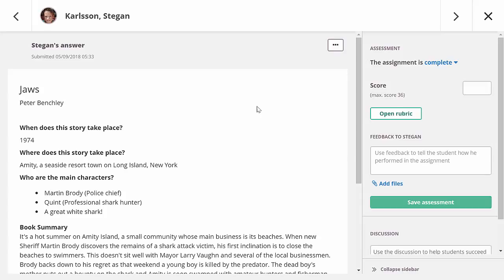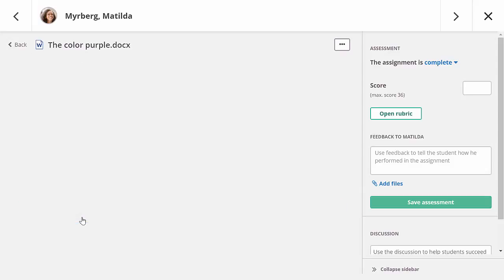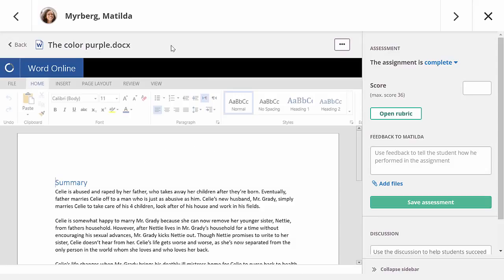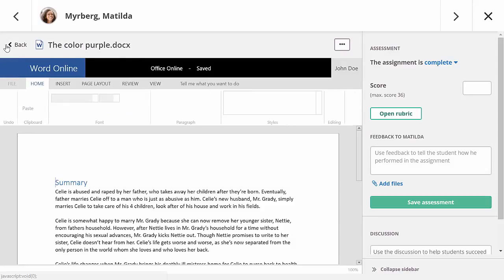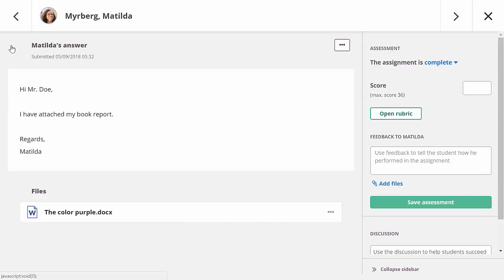Moving on to the next student, who has written his answer using the rich text editor of It's Learning. Also in this case, you can view the answer while assessing it. If the student has submitted multiple files or has written something in the rich text editor and attached a file, you first need to click on the file before you can see its contents. After it is opened, you can go back if there are other files you want to review.